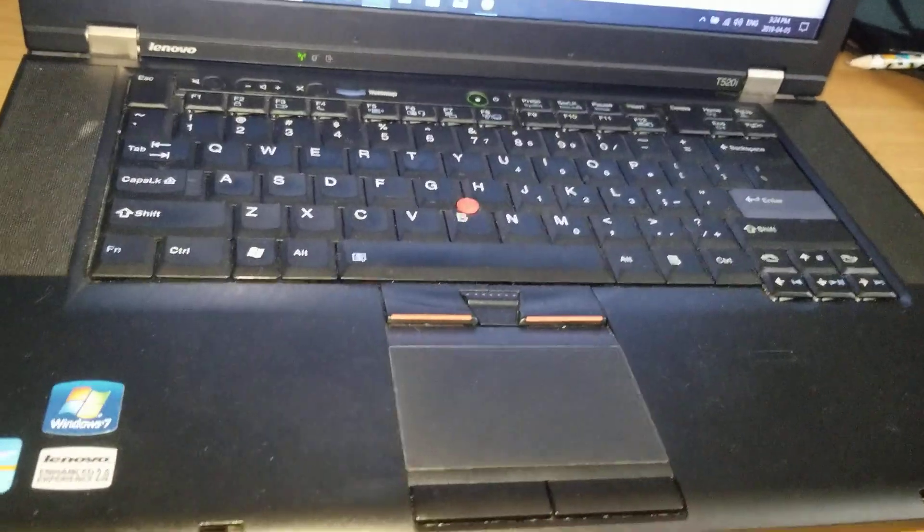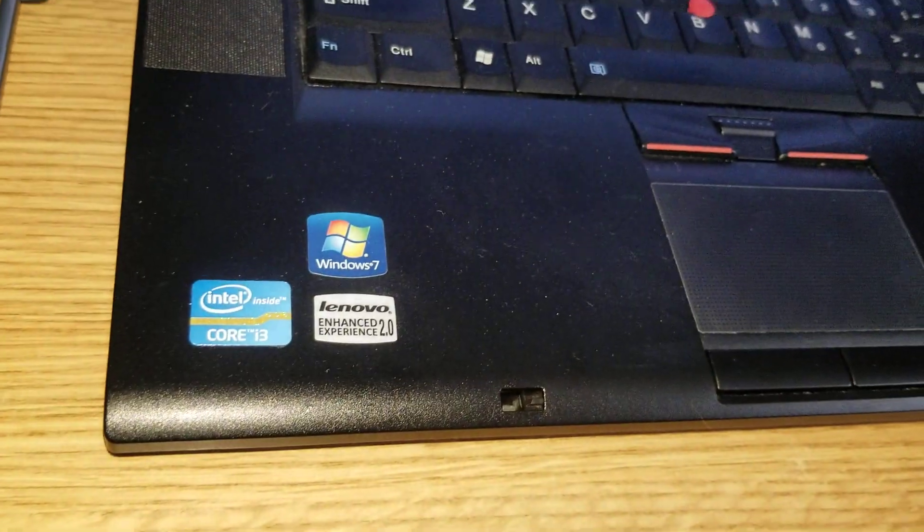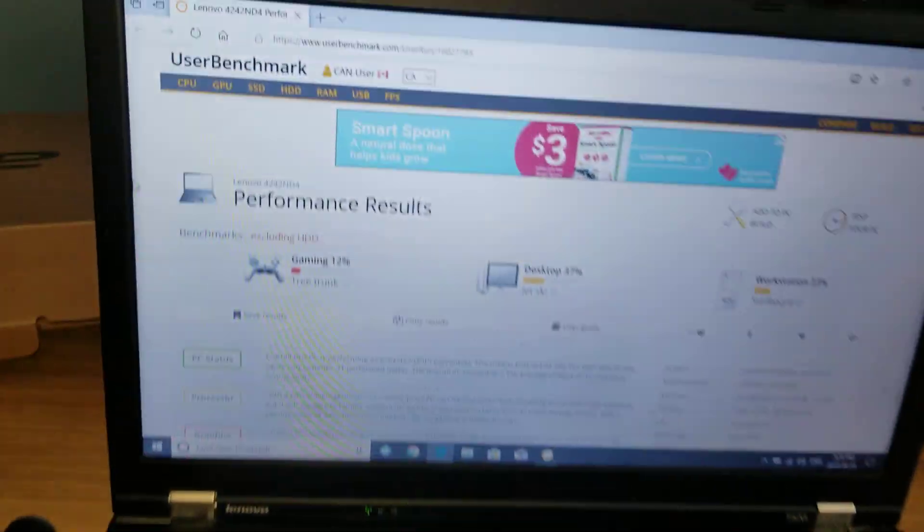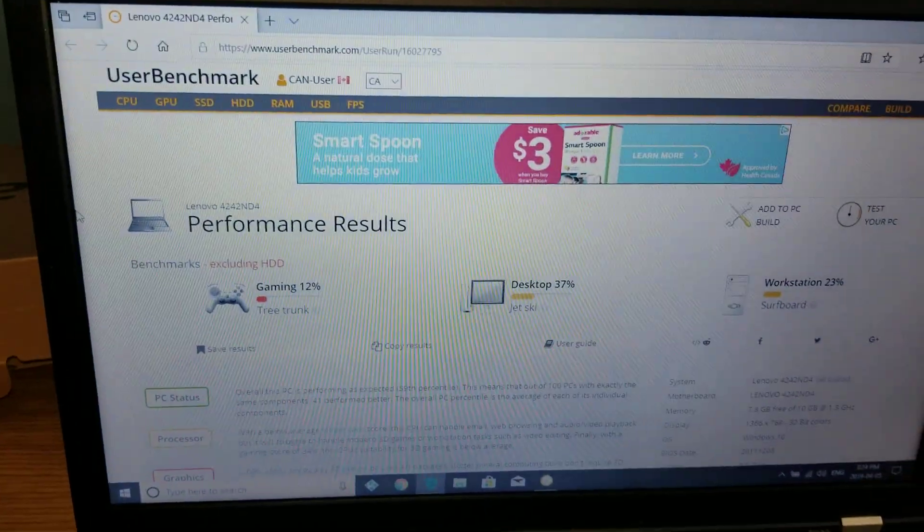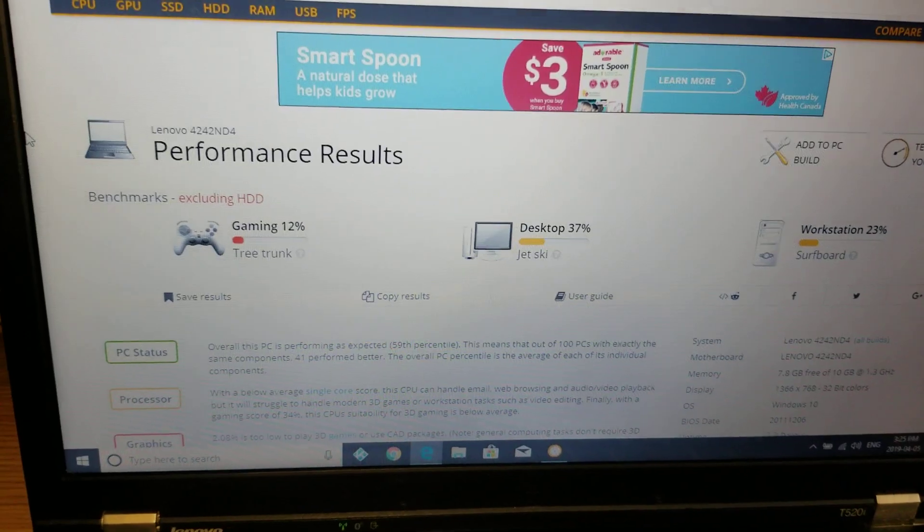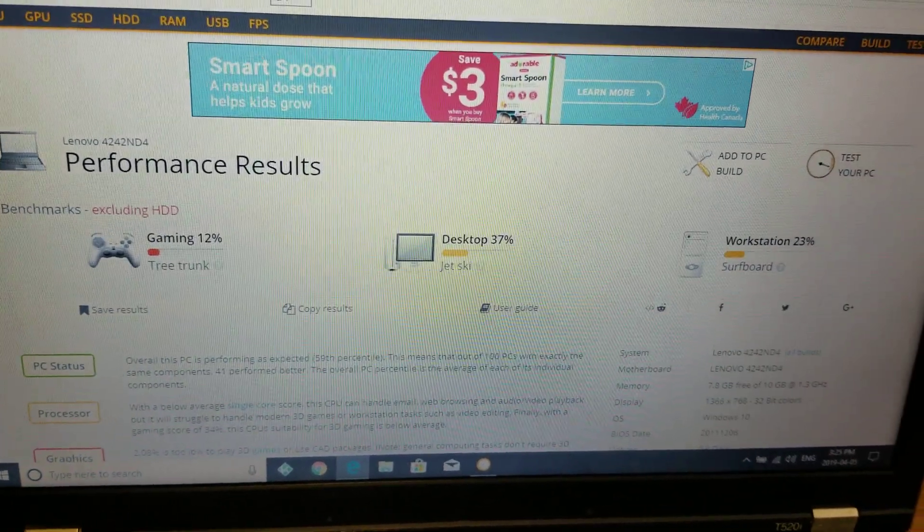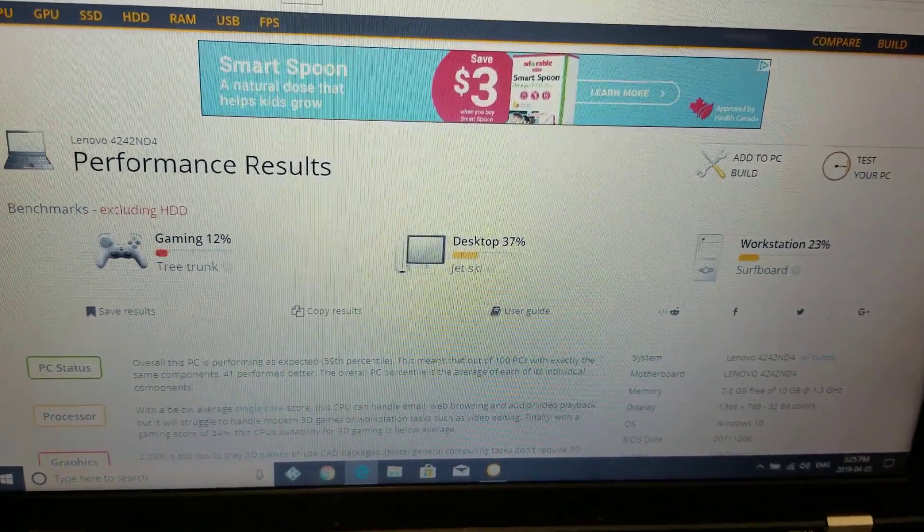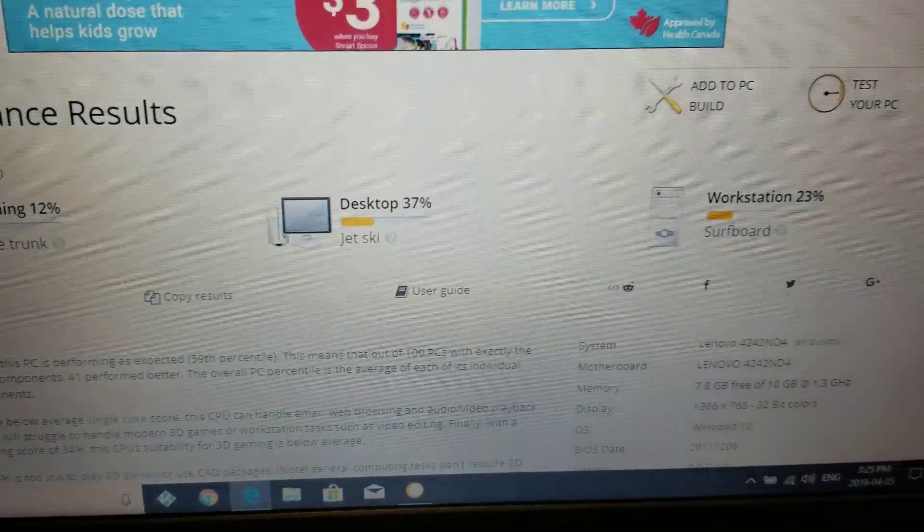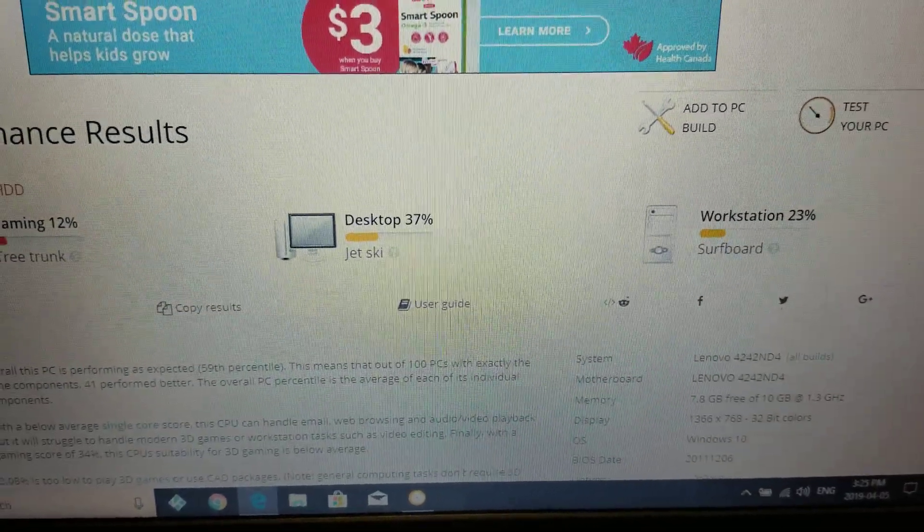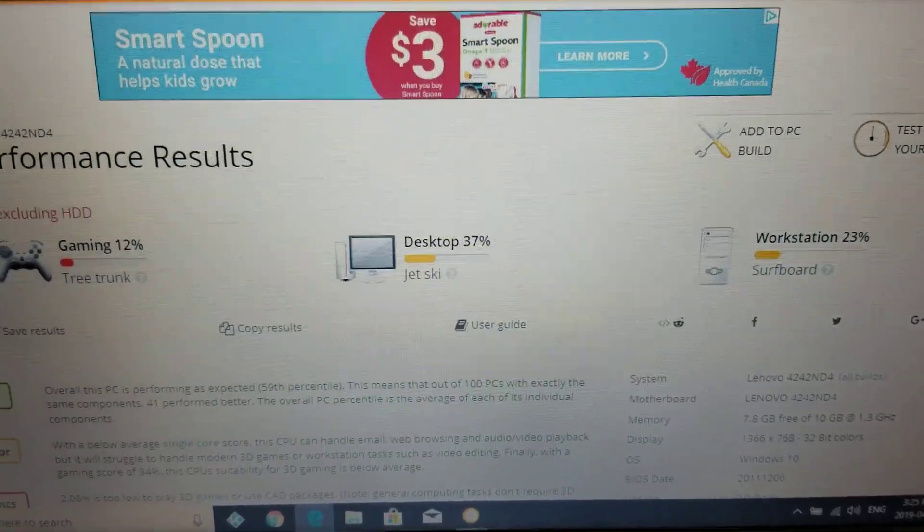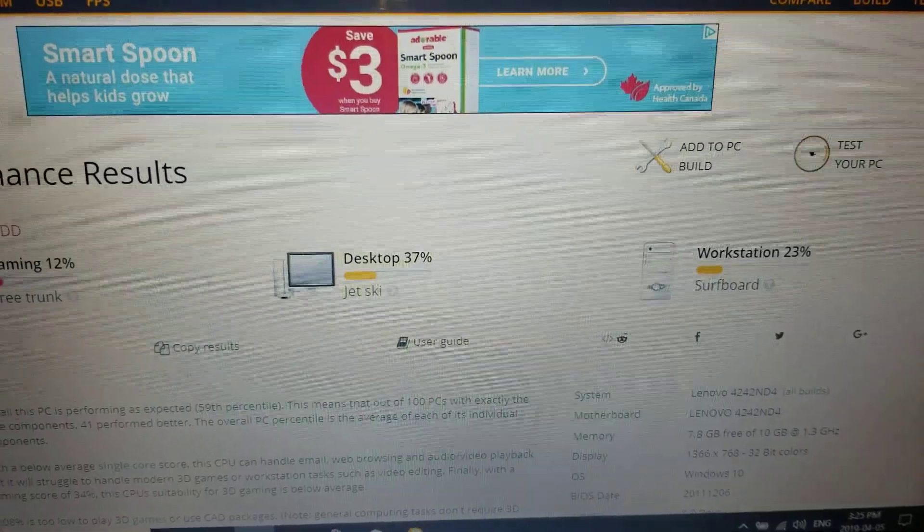And here we go, we got the good old trusty i3 Windows 7 here, good old Lenovo ThinkPad, the business type. It's about the same rating on gaming, but look at the desktop and workstation comparison. We got a little bit extra RAM that I threw in there - it's got 2 gigs onboard and an 8 gig DDR3.